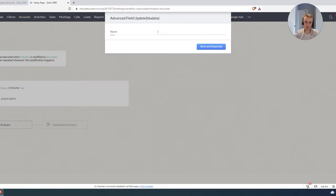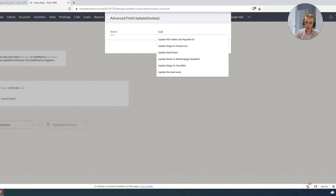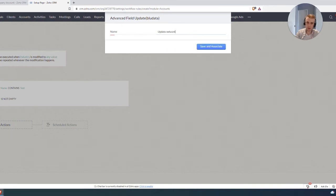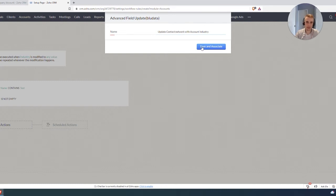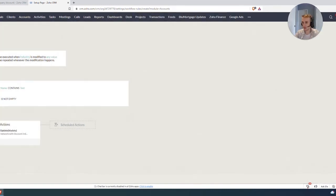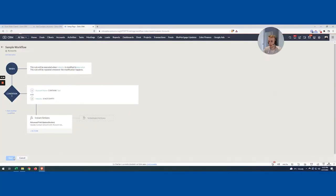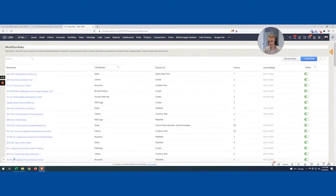I'm going to delete that. This looks pretty good. I'm going to hit Save. I'm going to say "Update network with account industry." So this may be "Contact network with account industry." That looks good, and we're going to hit Save.